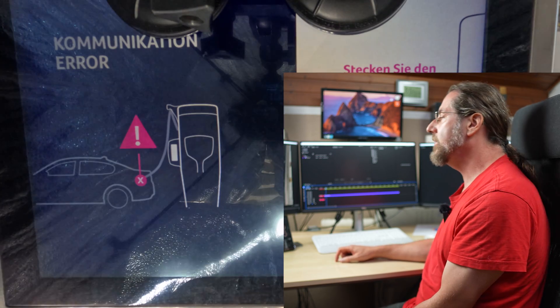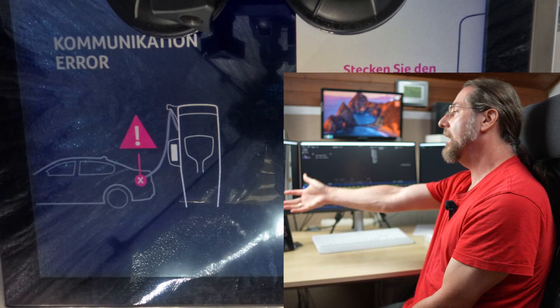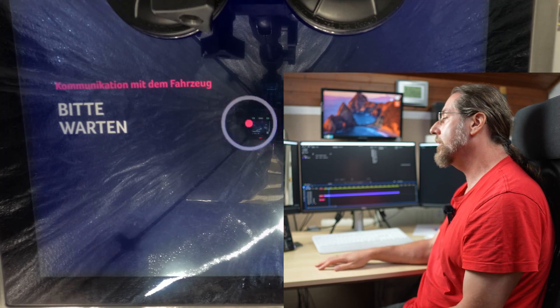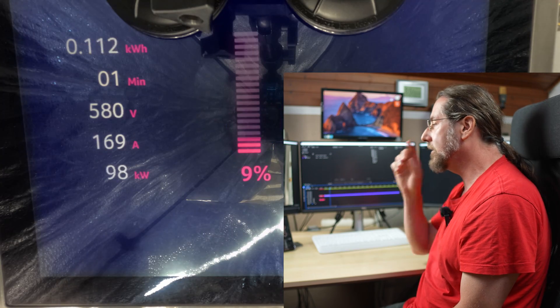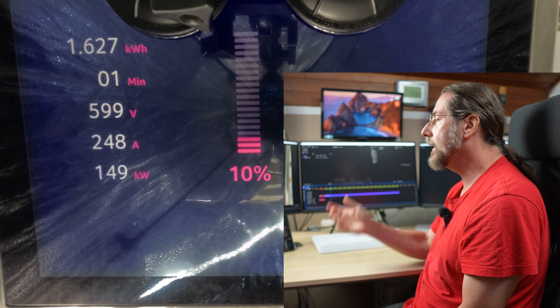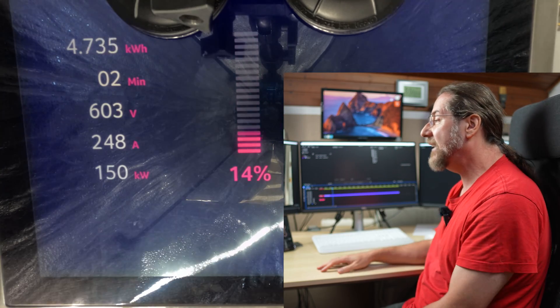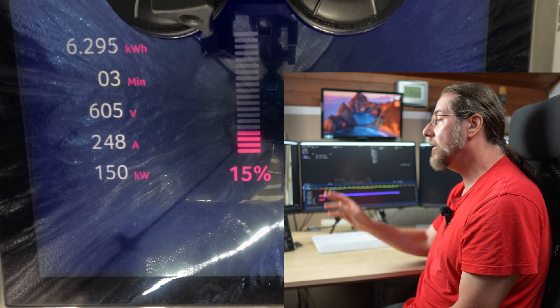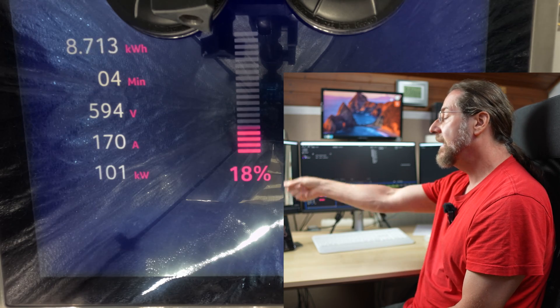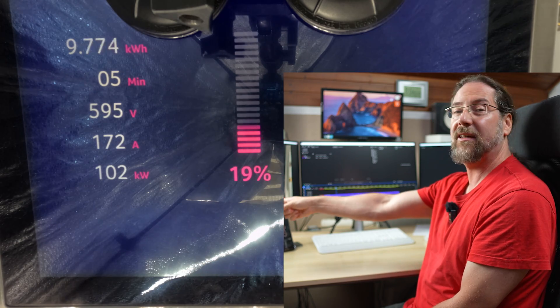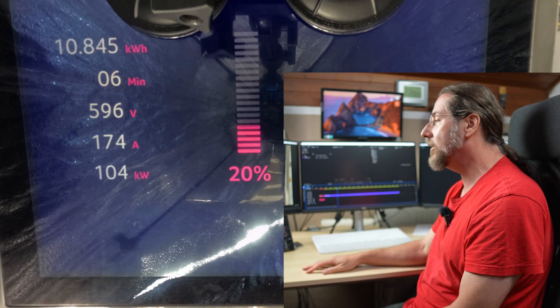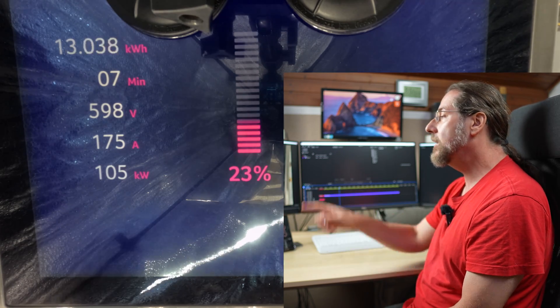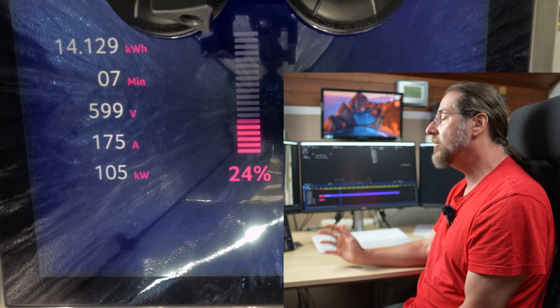But here's my Ionity screen, as always communication error at the first time plugging in. 9%. I get the 149 kilowatt, 150, but there at 17% we already go down to 100 kilowatt.